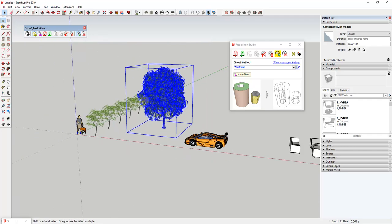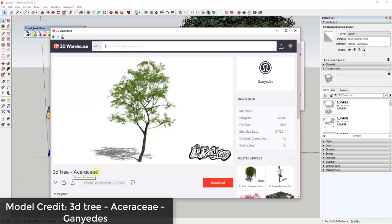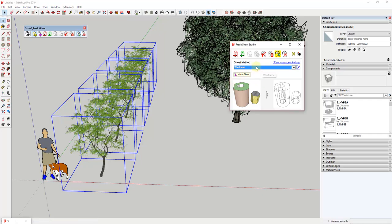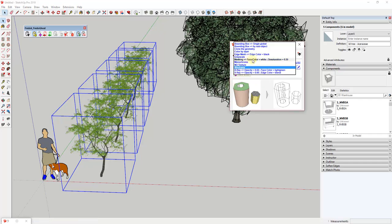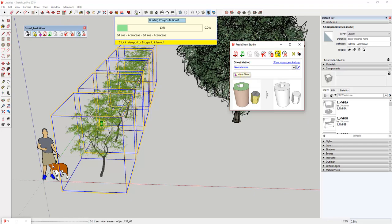That works for multiple objects at once. Let's say I wanted to do all of these trees — I could create wireframes of all of them as well. This tree is the 3D tree by Gany Yeats, and these are each five megabyte files inside of your model. When you start adding them up, they can make your SketchUp model pretty big. You could select multiple different trees at once and this will go in and replace each one with a ghost or proxy.